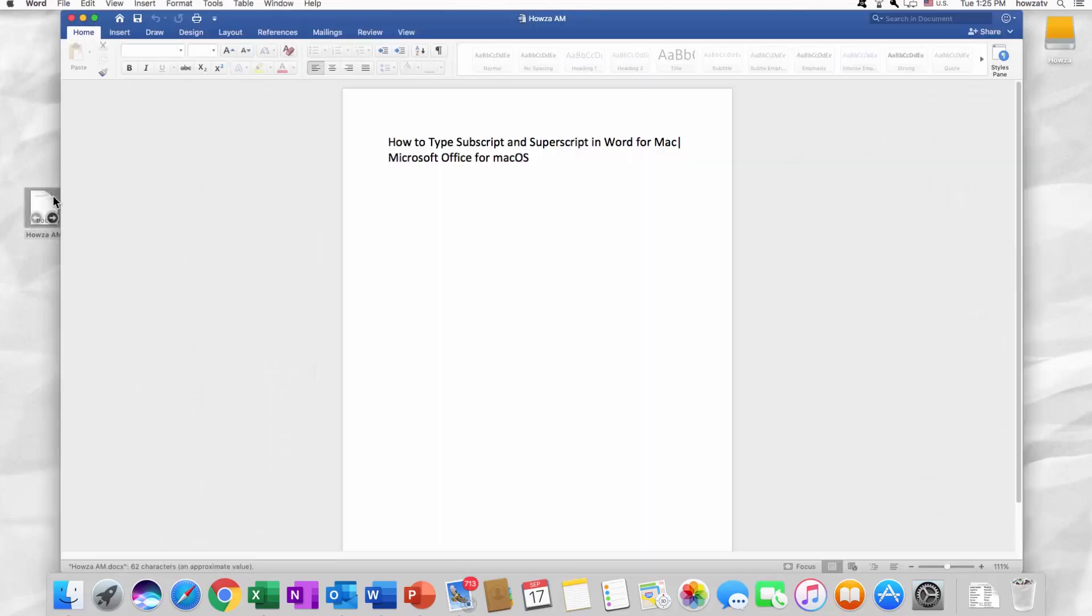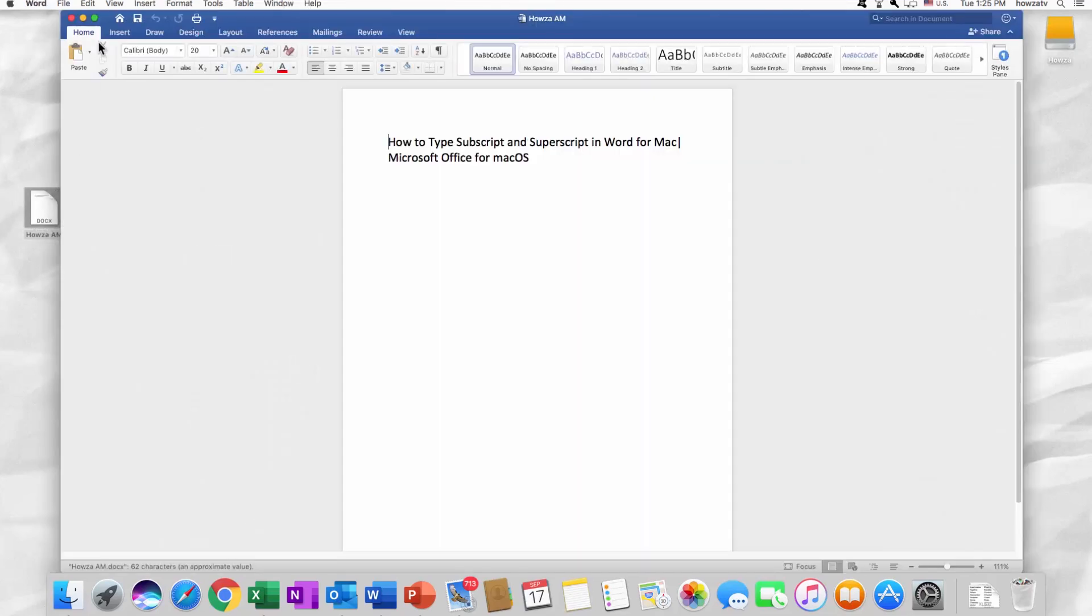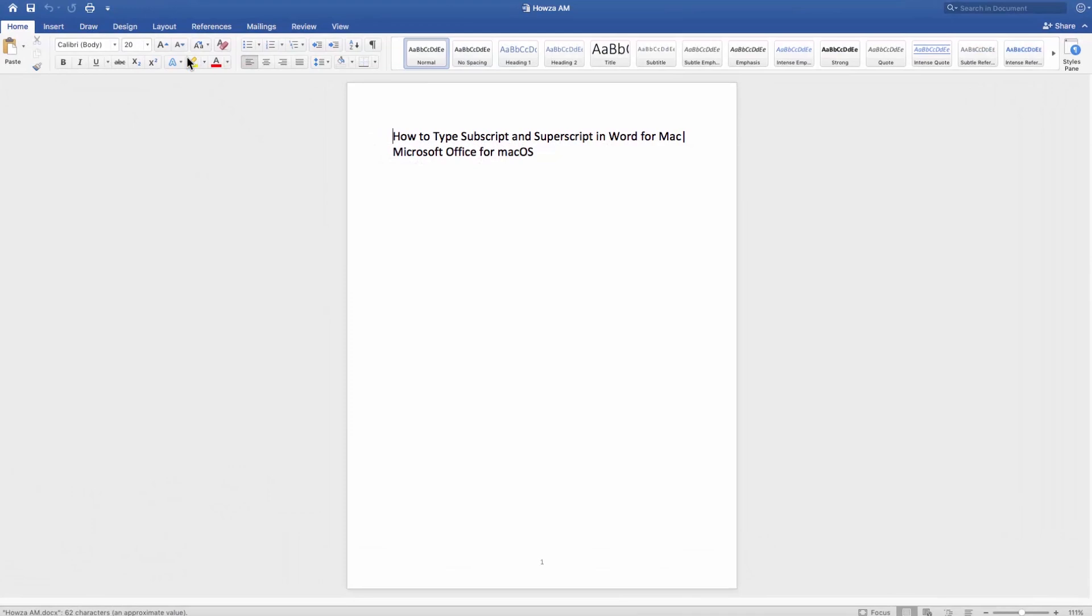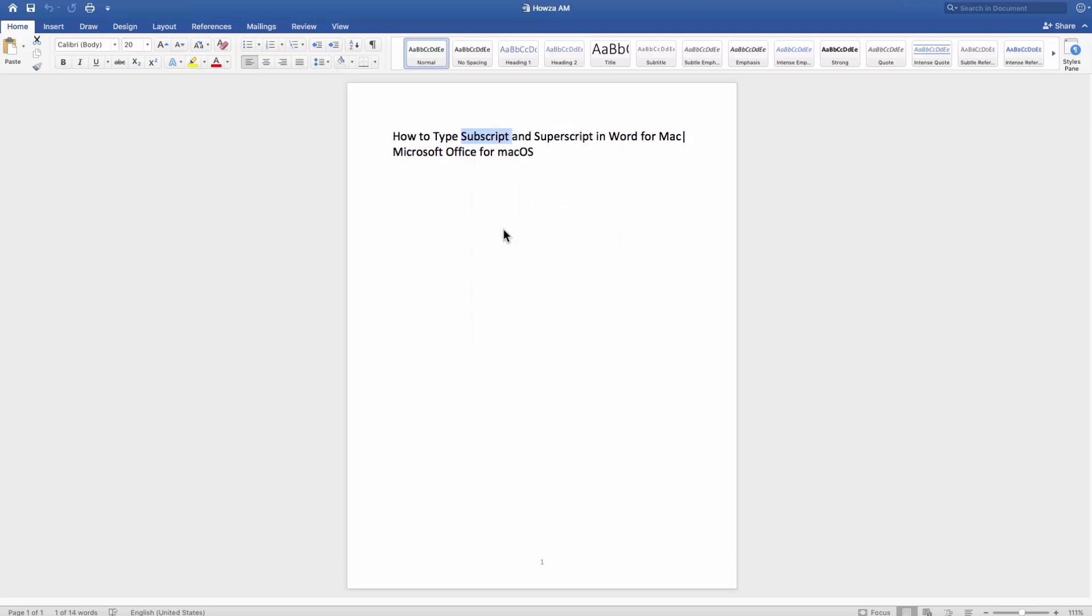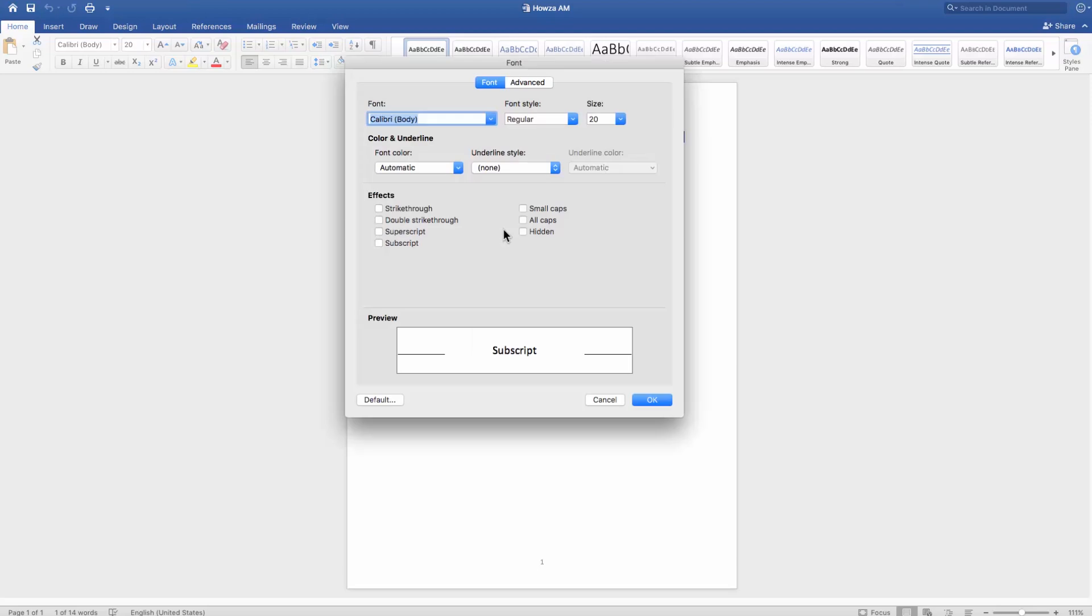Open the document you need. Select the text and right-click on it. Choose font from the list. Look for the effects block. Check subscript and click OK.